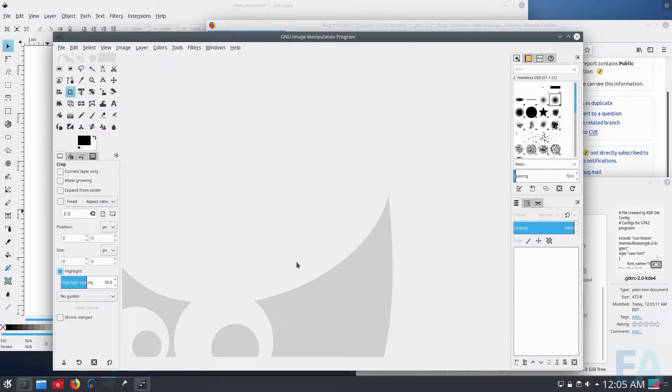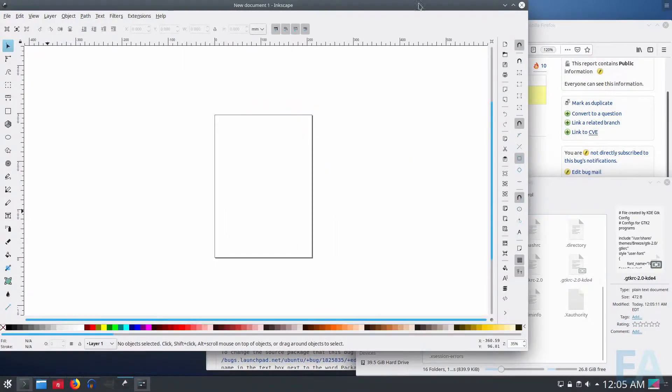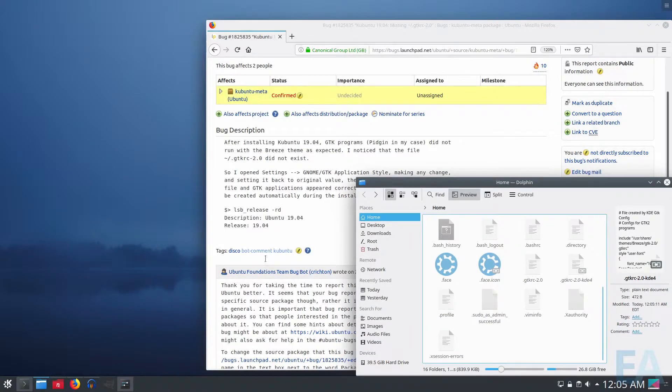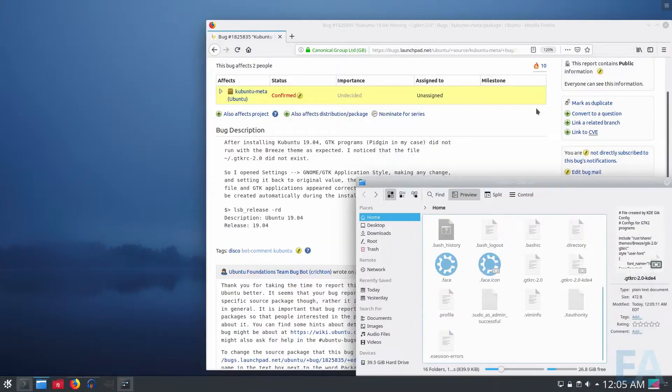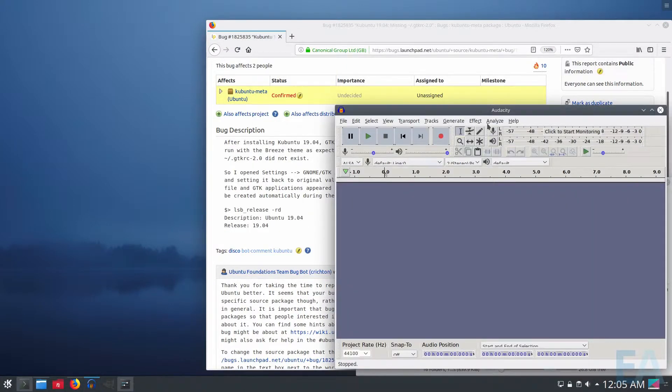And now GIMP looks correct. Inkscape. Who else do we have? FileZilla. Sure, looks good. And Audacity.